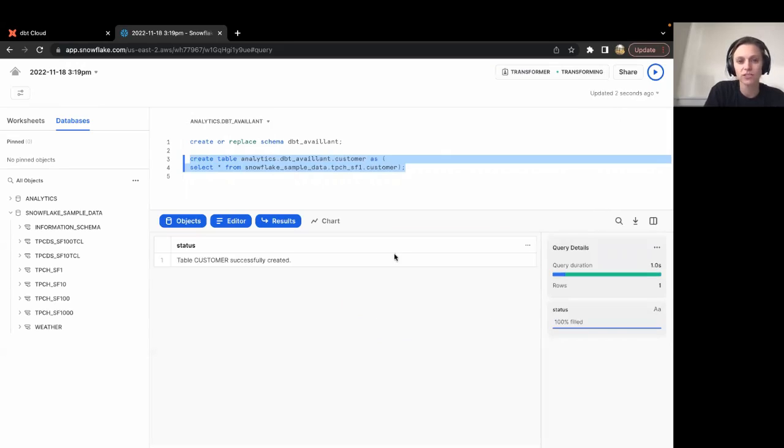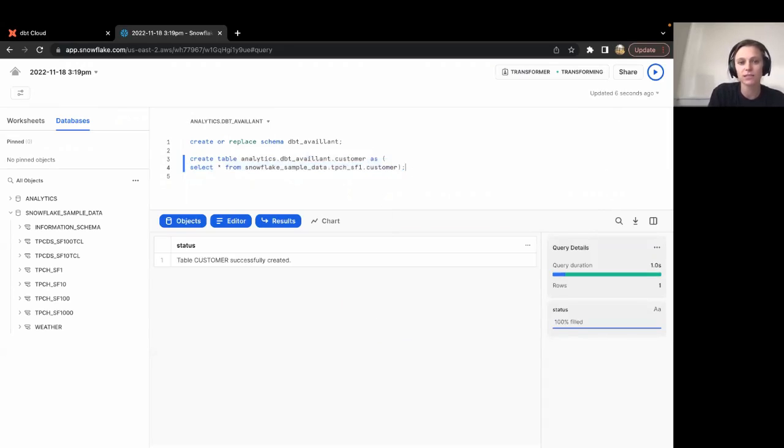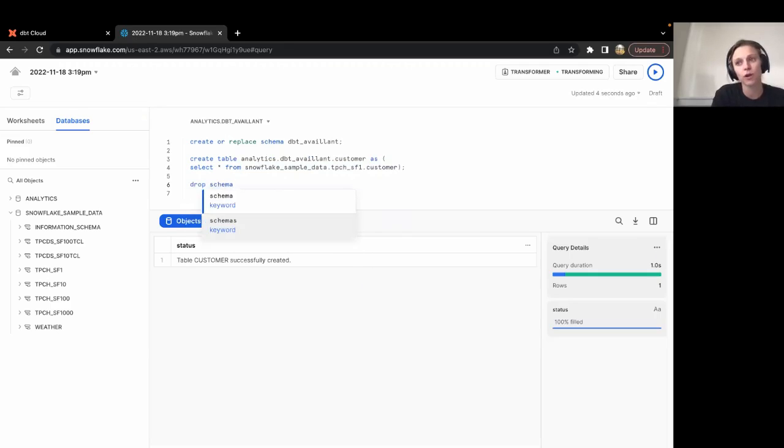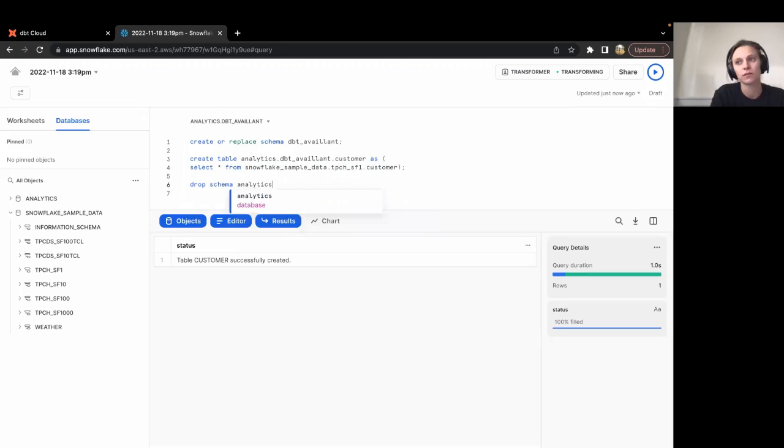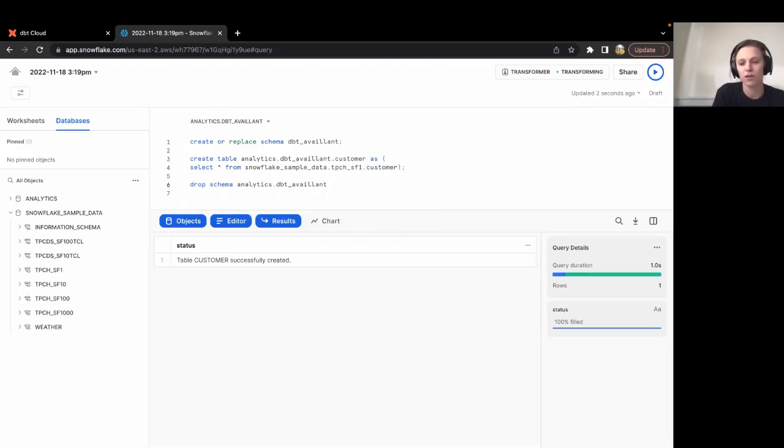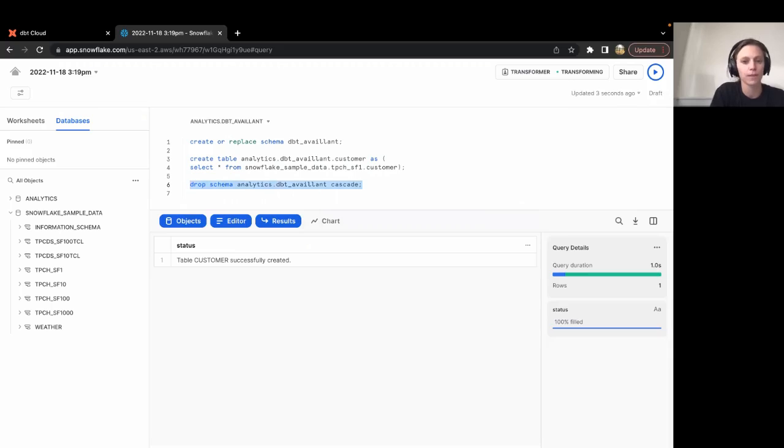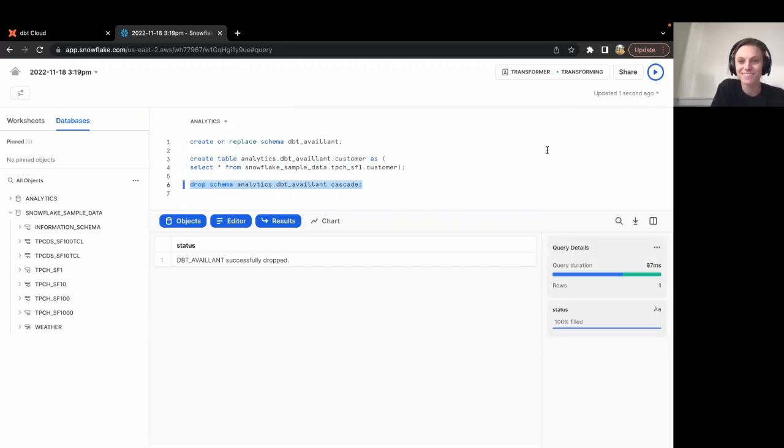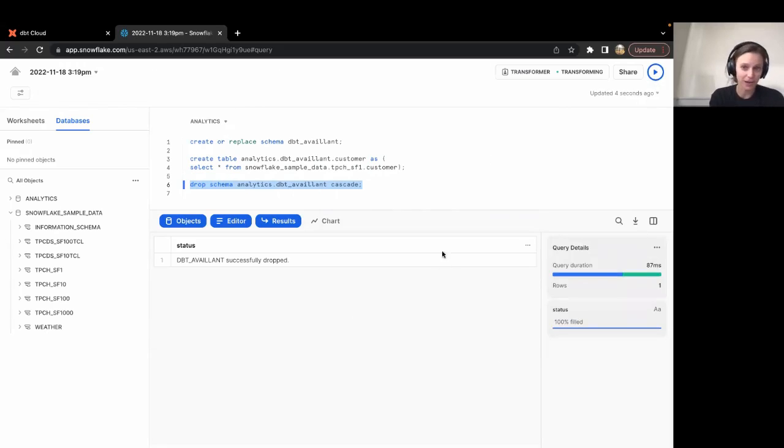So it looks like most of our statements have worked as expected. The last thing we want to do is just drop the table that we just created as well as the schema, so we keep everything nice and clean. So I'm going to go ahead and drop the schema. And we're done. That is everything that we have to cover today. Thanks for watching and we'll see you in the next one.